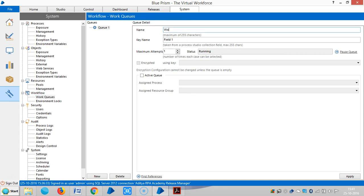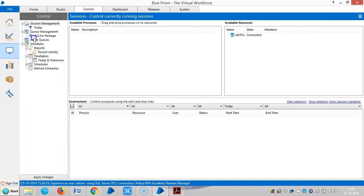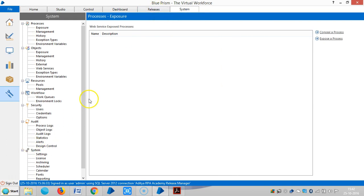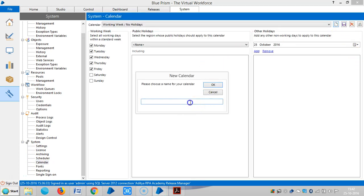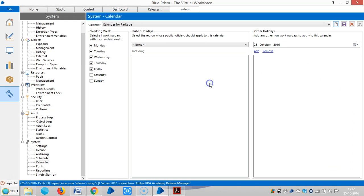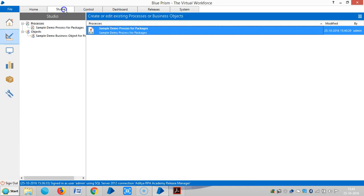Now let me also create one work queue. Name it 'Work Queue for Package' and click Apply. Go to the Control Room and you can see the work queue is created. Similarly, go to the System Manager tab, select Calendar, and create a new calendar called 'Calendar for Package'. Save it.